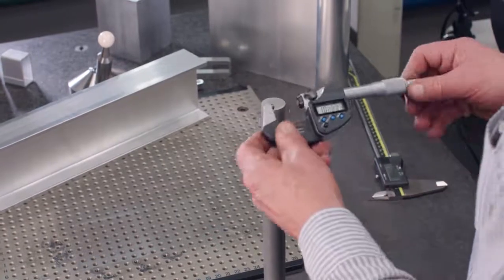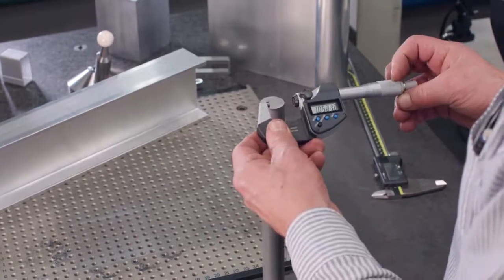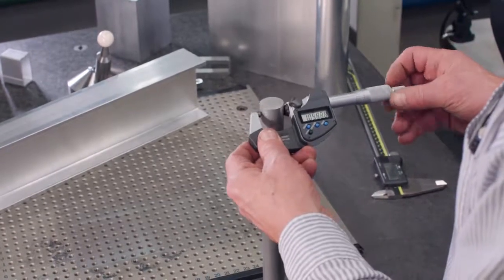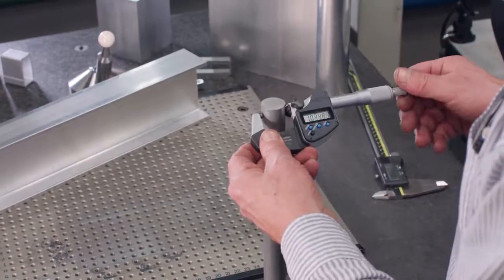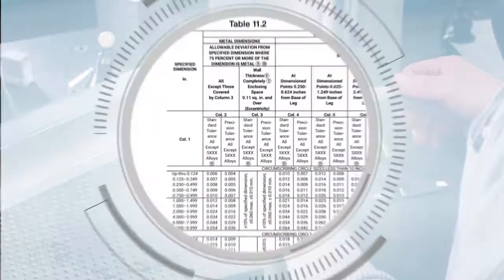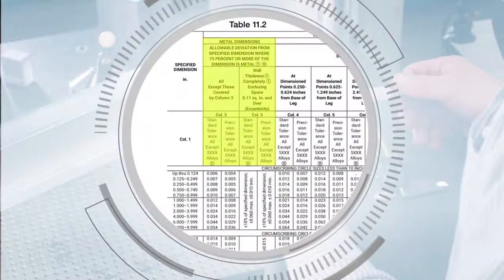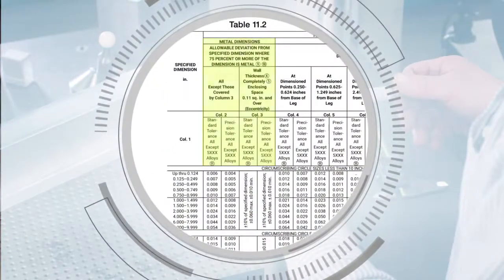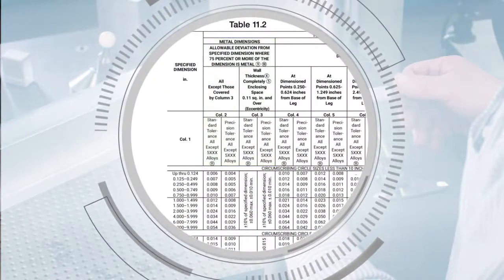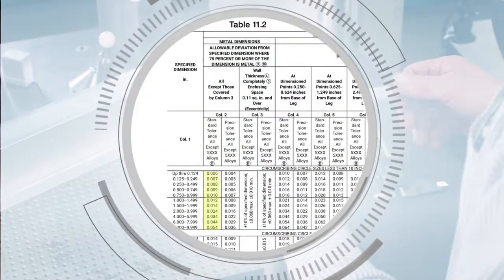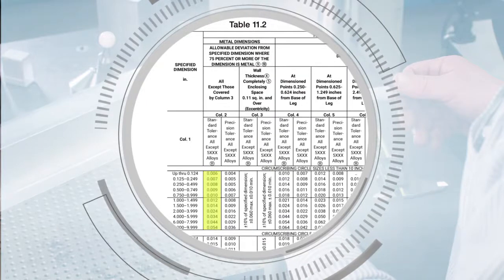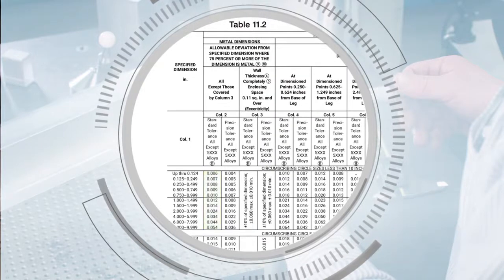In the first example, we'll determine the standard tolerances for a one inch diameter rod. This is considered a metal dimension and the tolerance is found in the left side of column two in the row for 1.000 inch through 1.499 inches specified dimension.